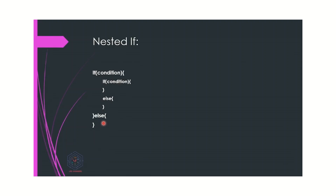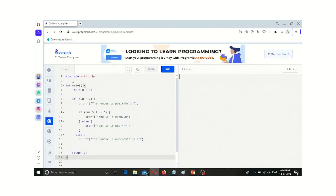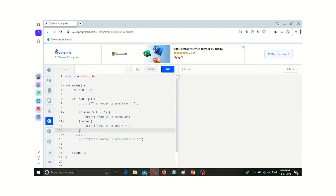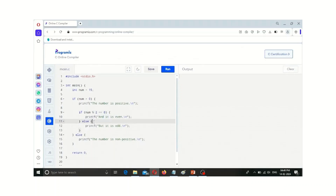Let us see an example. Here we have a header file and a main function. We give a number as input as an integer. There is an if statement: if the number is greater than zero, then print the number is positive. Inside that if statement there is another if-else statement. If num modulo 2 is equal to 0, then it is an even number; otherwise it is an odd number.